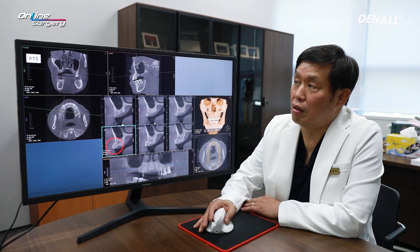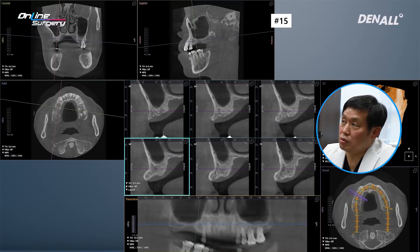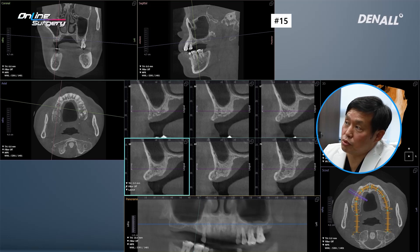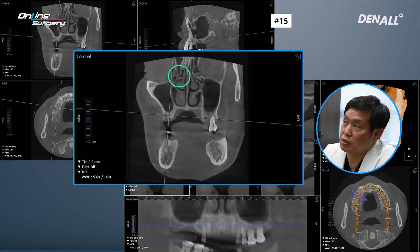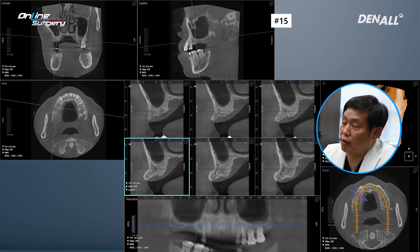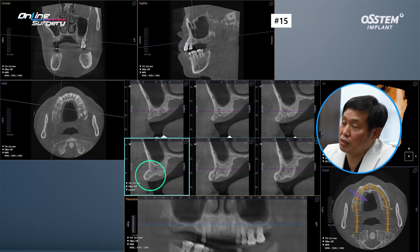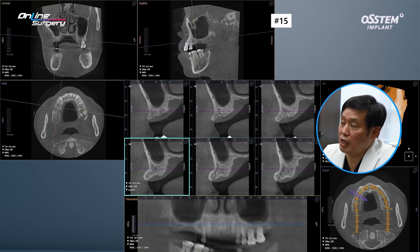This is the CT image before surgery at initial visit. The sinus patency of the ostium is well maintained and the sinus looks nice. The problem is number 15 — the alveolar bone height is about 10 mm. It's not a problem on the buccal side. There is exostosis, meaning there is a bone sticking out, which will be a problem in the prosthodontic phase.